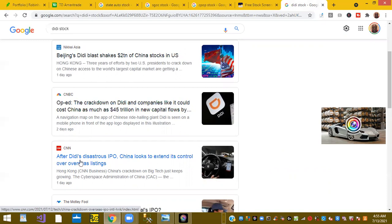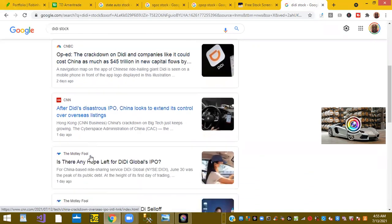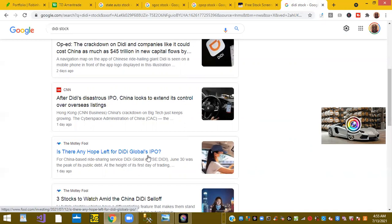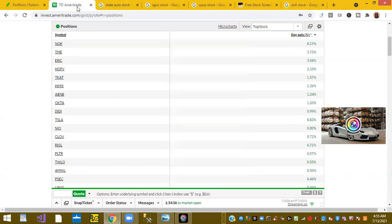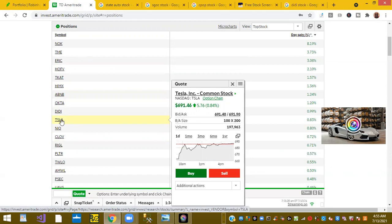CNN, this is old news. I wish they had something new to report. Motley Fool, is there any hope left for DiDi's global IPO? You just never know. The Chinese could come out tomorrow and say hey, we're going to stop investigating. Tesla is up in pre-market 0.83 percent.